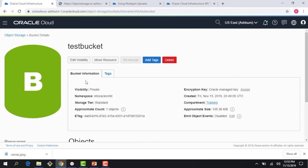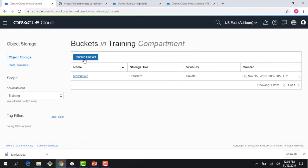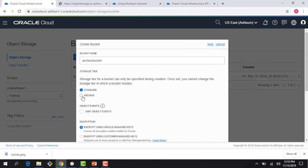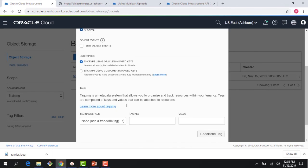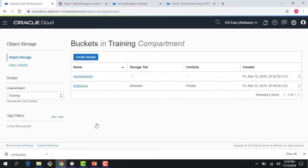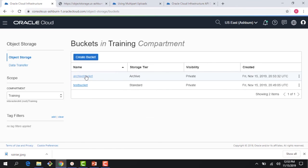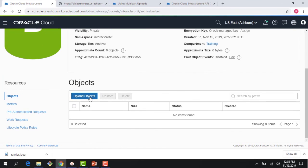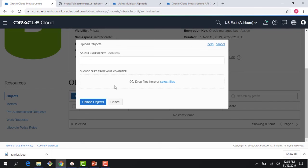Let me go ahead here and create another bucket and this time call this archive bucket. The behavior is very similar, I can upload an object here like we did earlier.